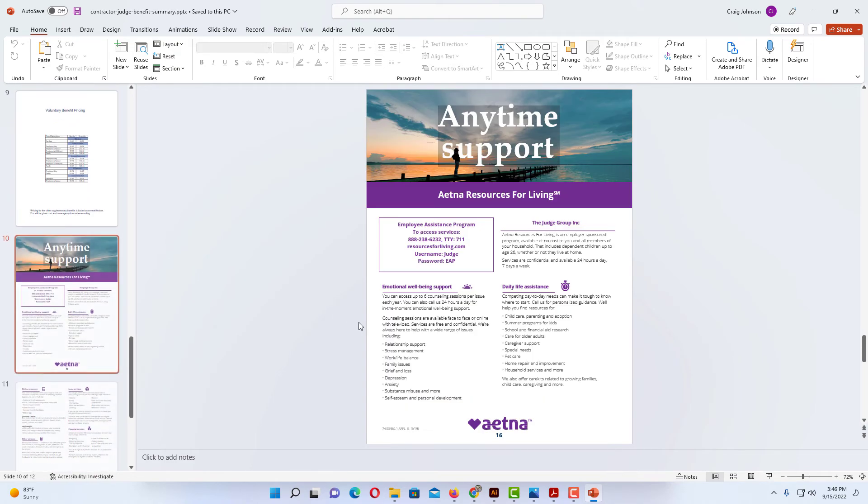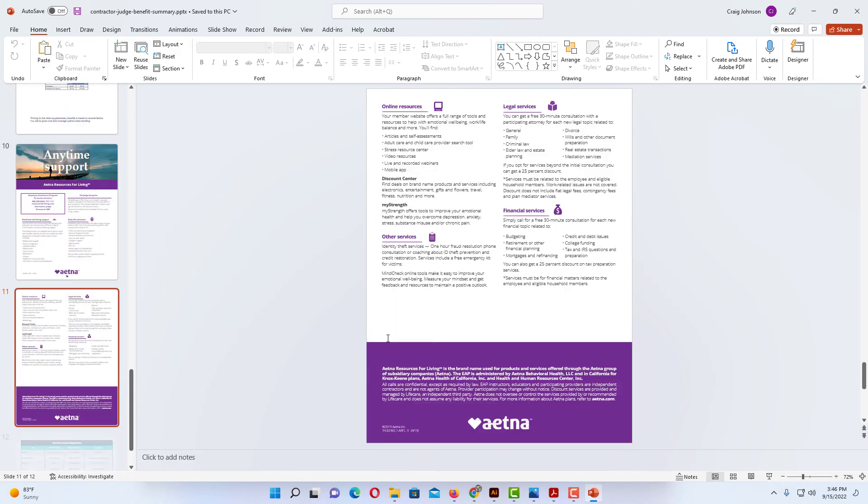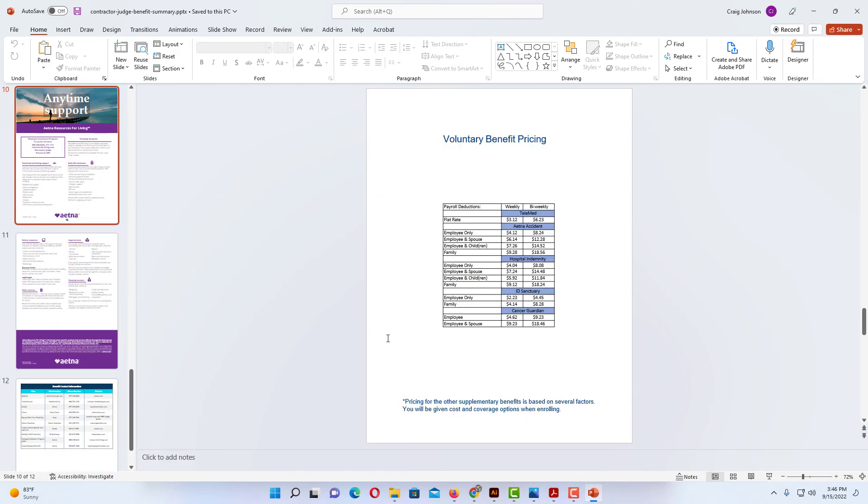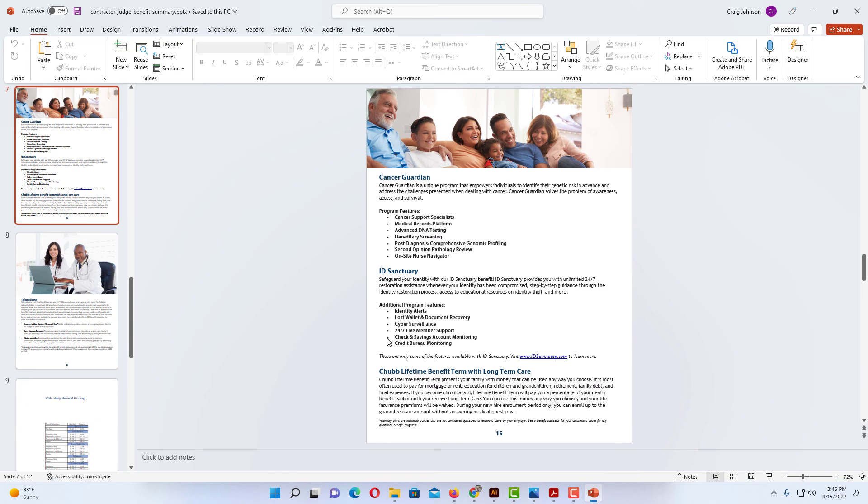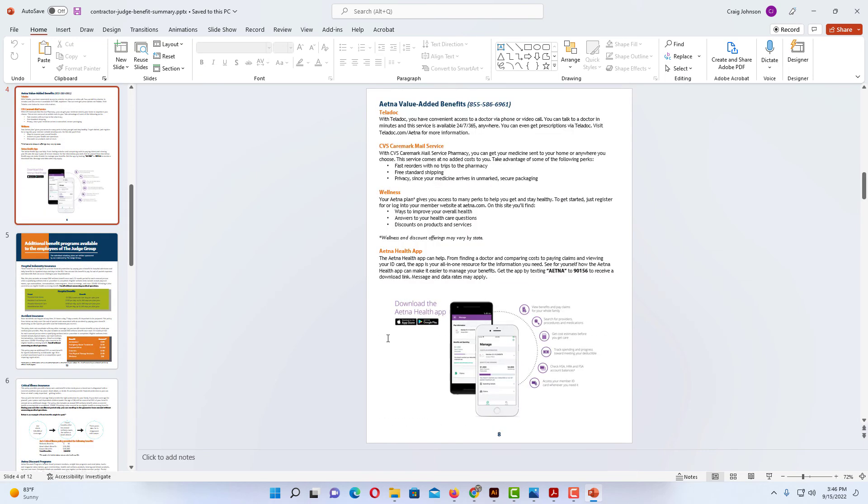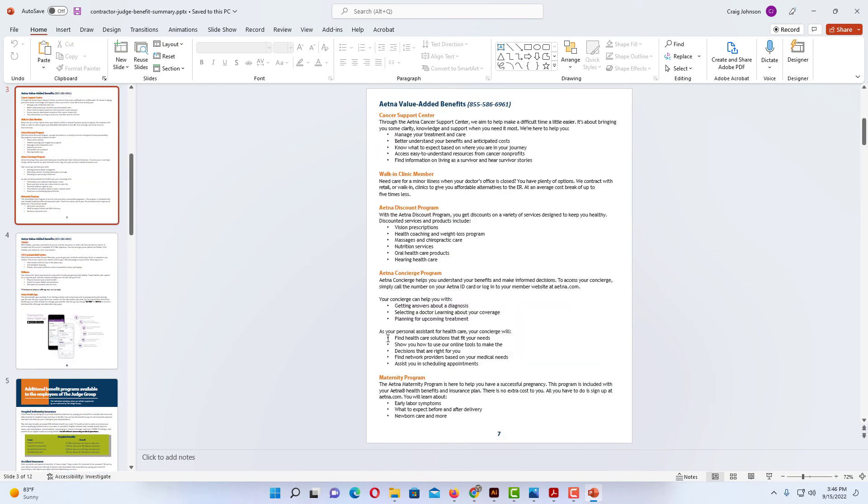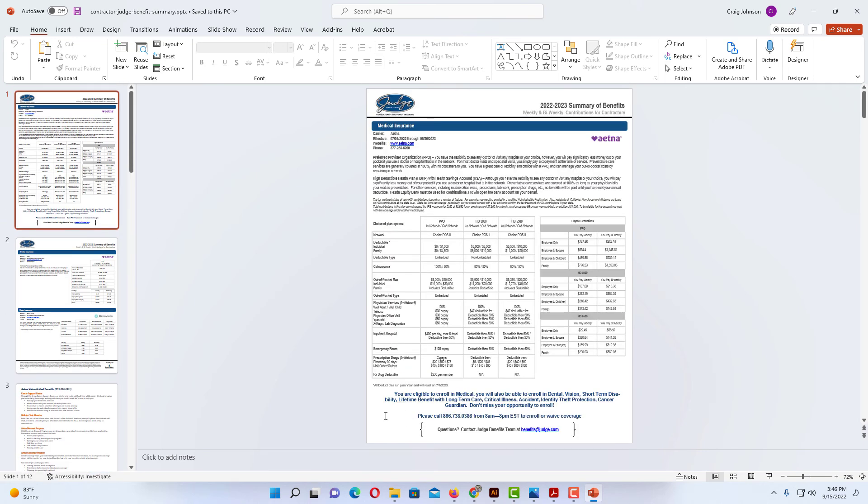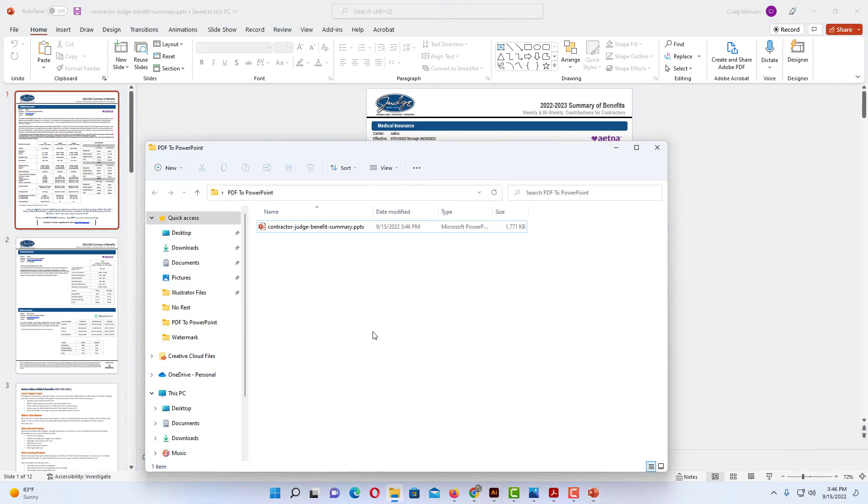All the pages are here, all 12 pages. It has been converted into a PowerPoint presentation. If I look back at my folder here, as you can see, it is a PowerPoint file.